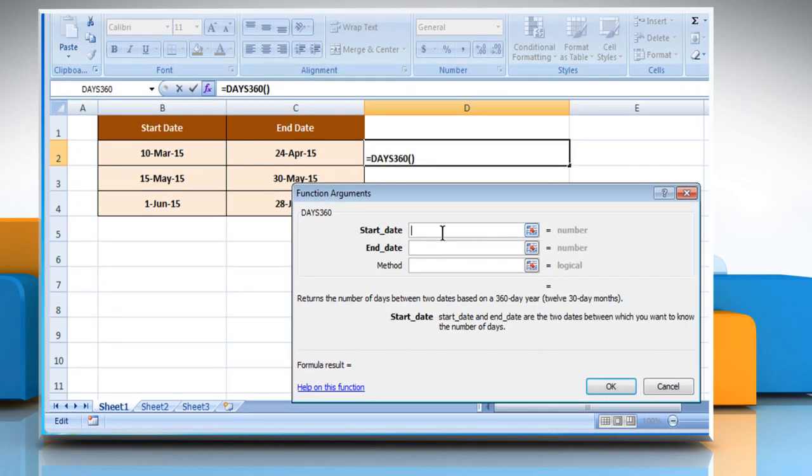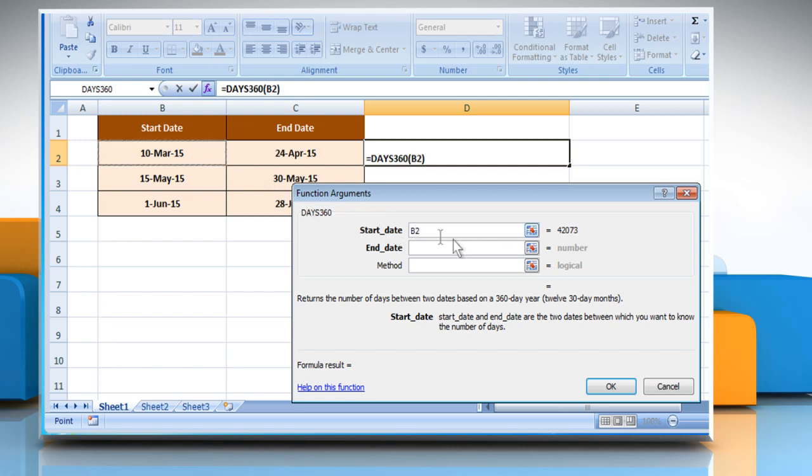Click on the Start date box and then select the cell that contains the desired start date. Click on the End date box and then select the cell that contains the desired end date.